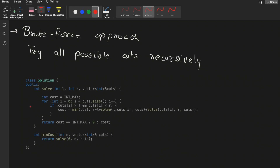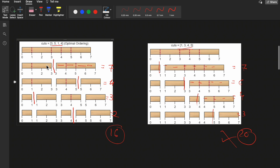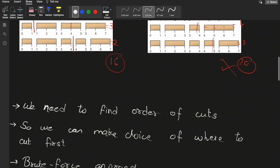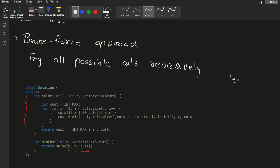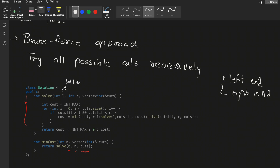Here is the solve function. We pass L (the left end of the rod), R (the right end of the rod), and the cuts array. After each cut, only the left end and the right end change — these are the only two changing variables. They determine the cost: right end minus left end gives the length of the current stick. L is the left end and R is the right end of the current stick.